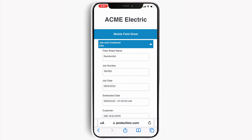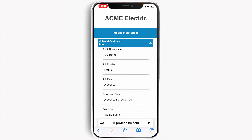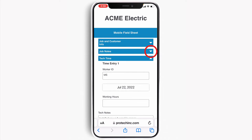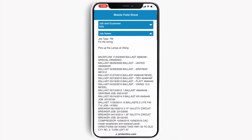The job and customer information section contains information about the customer name and address, the job date, job descriptions, instructions, and so on. The job notes contain whatever history notes that the dispatcher wanted the technician to see, along with any instructions for the current job.